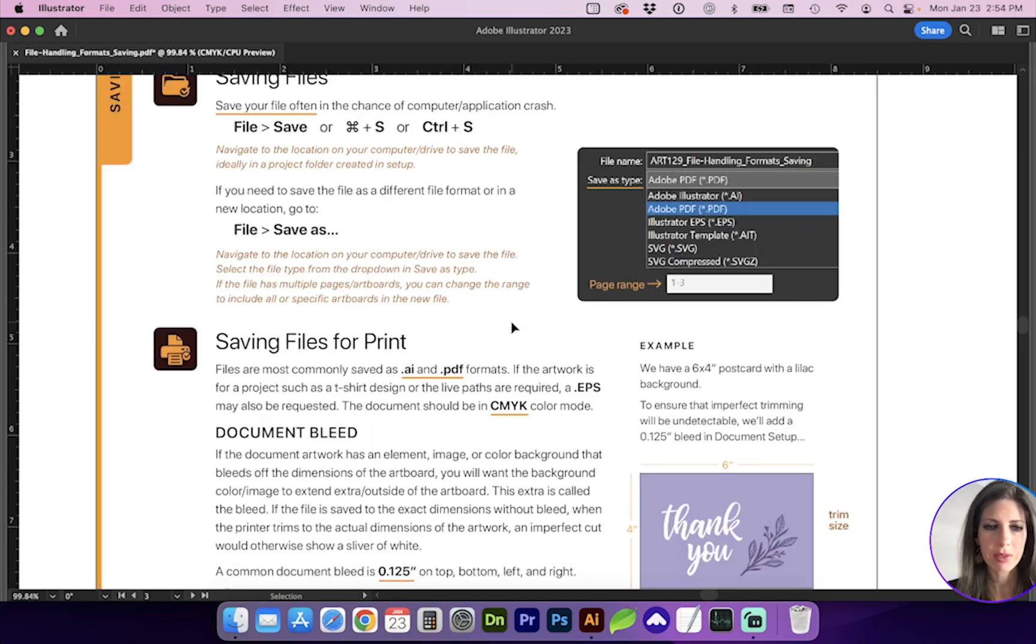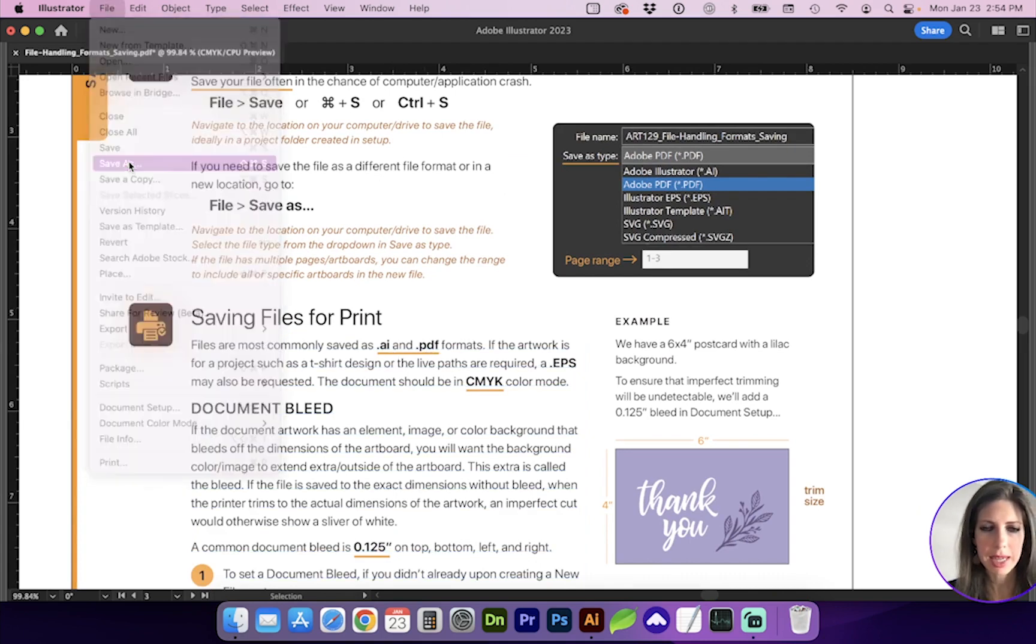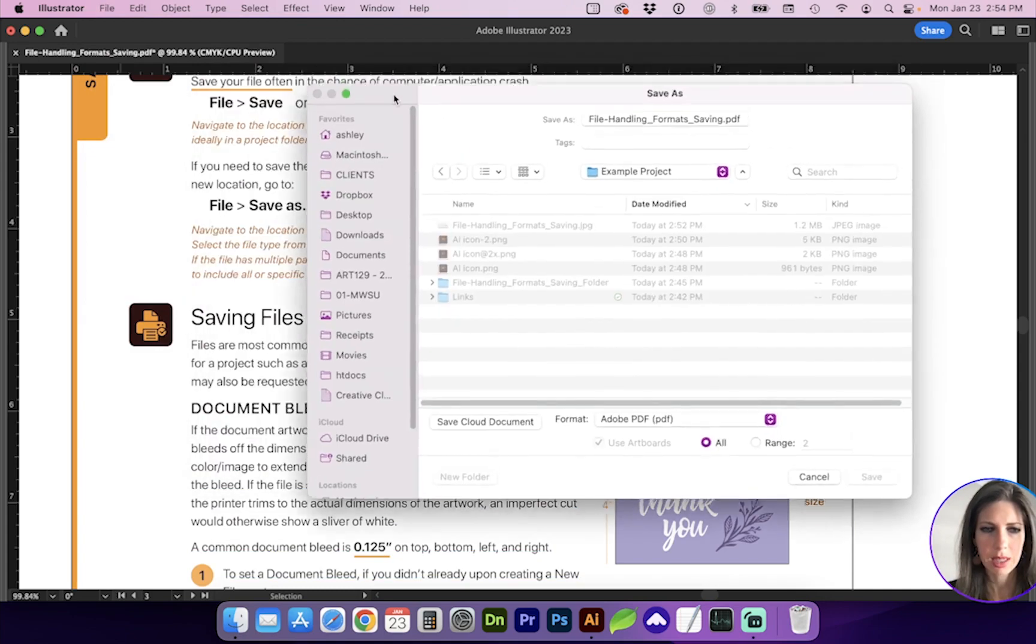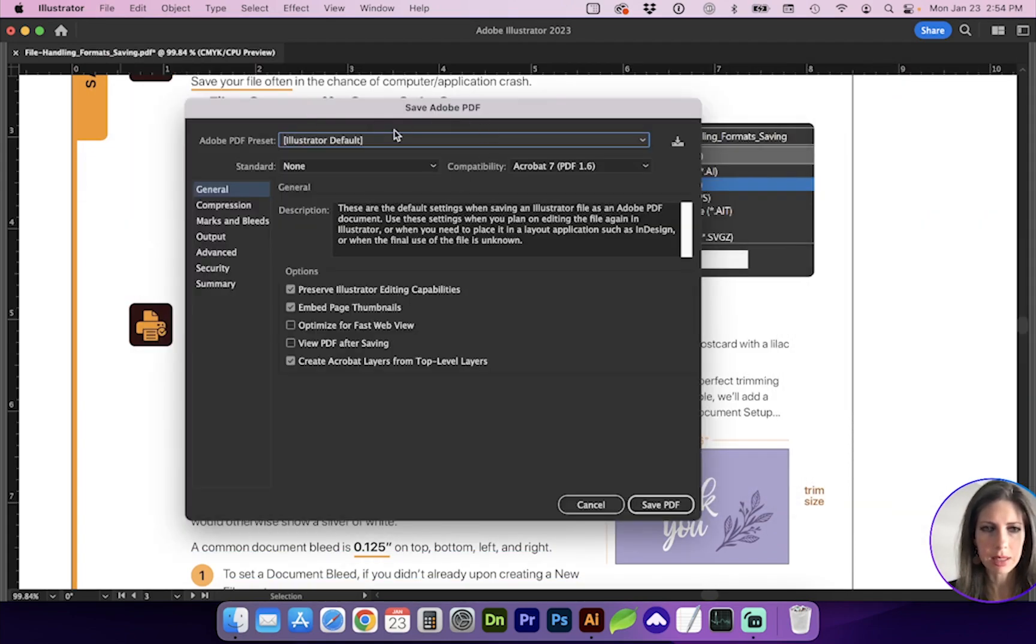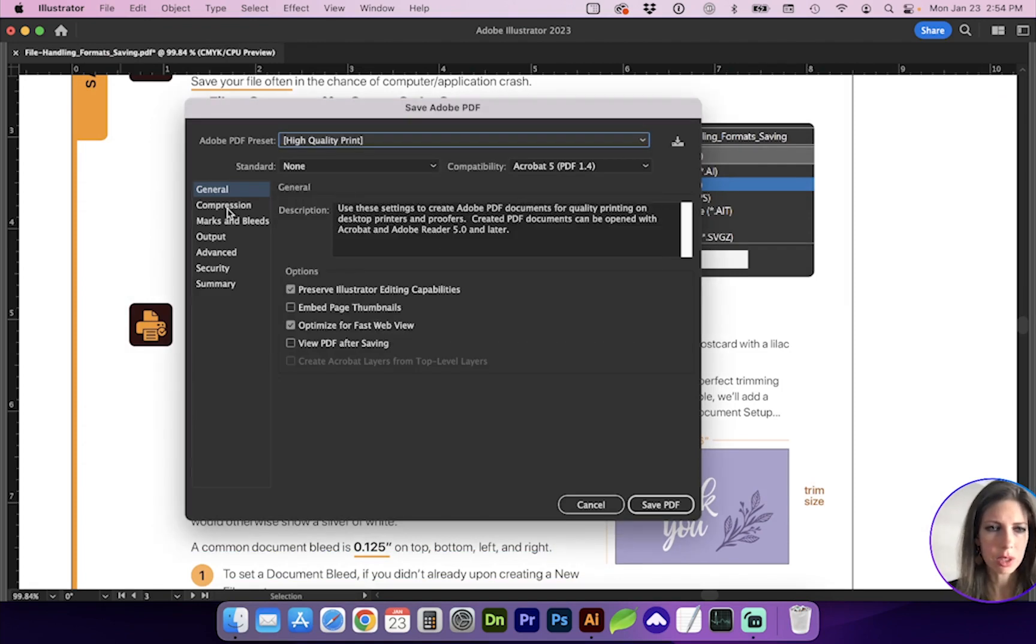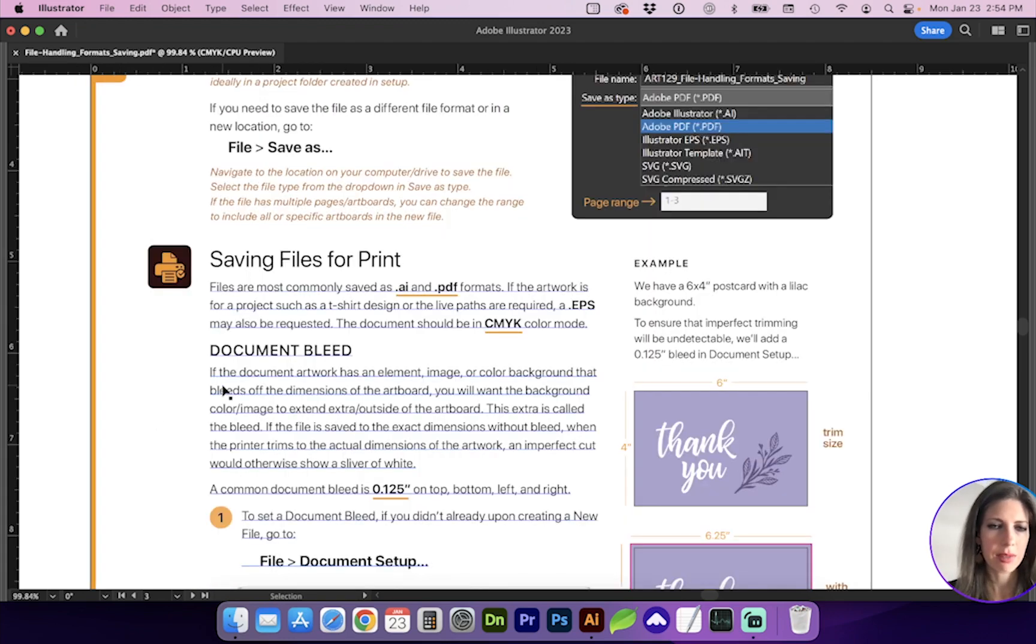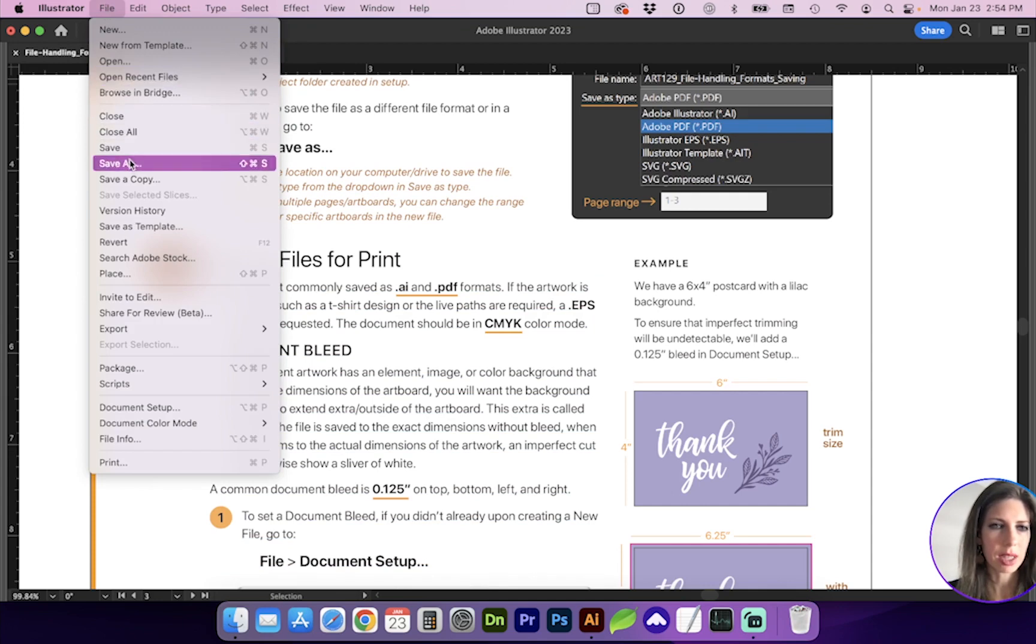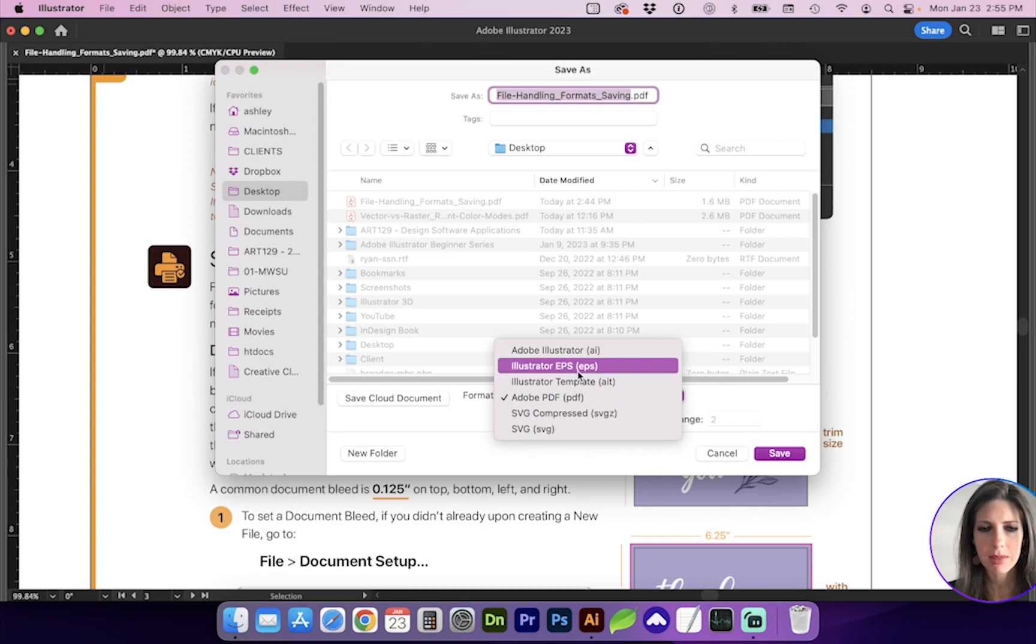To save files for print, you're going to want to make sure you have a current AI saved, and then you also want to go to File, Save As, PDF for the format, and you're going to want that to be high resolution in the next dialog box. High quality print, which when you double check in compression, it's going to have 300 DPI and max image quality. If you're saving the artwork for a t-shirt design that may be screen printed, they may also request an EPS, which again you can go to File, Save As, and select EPS from the format type.